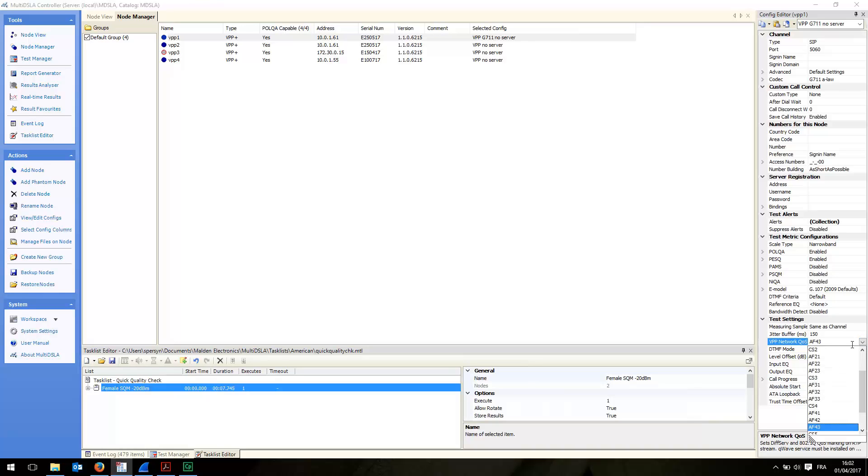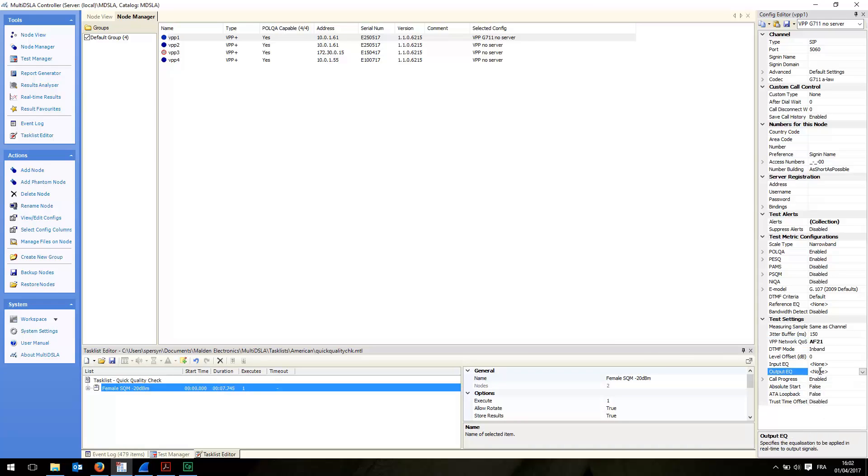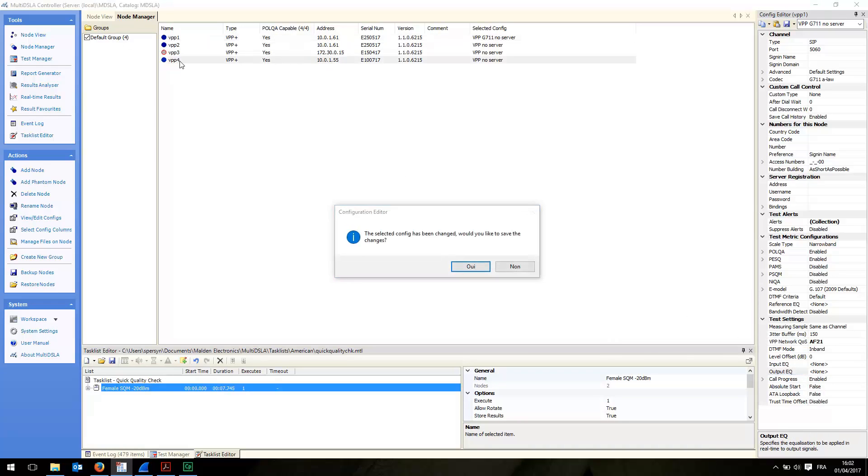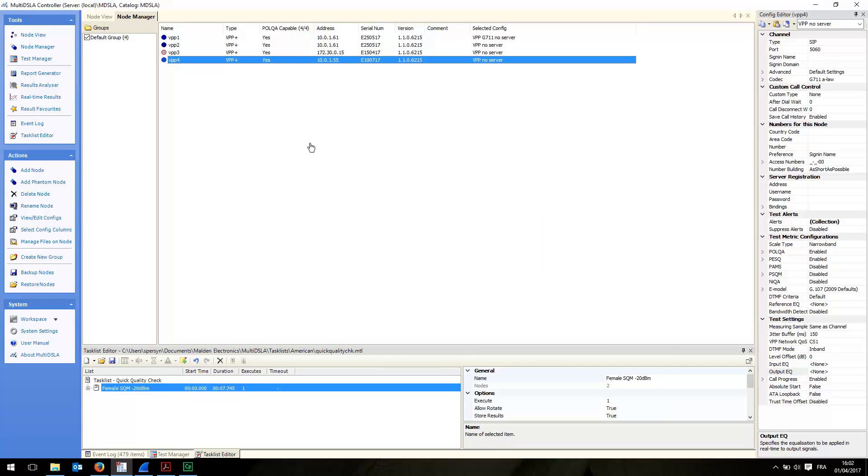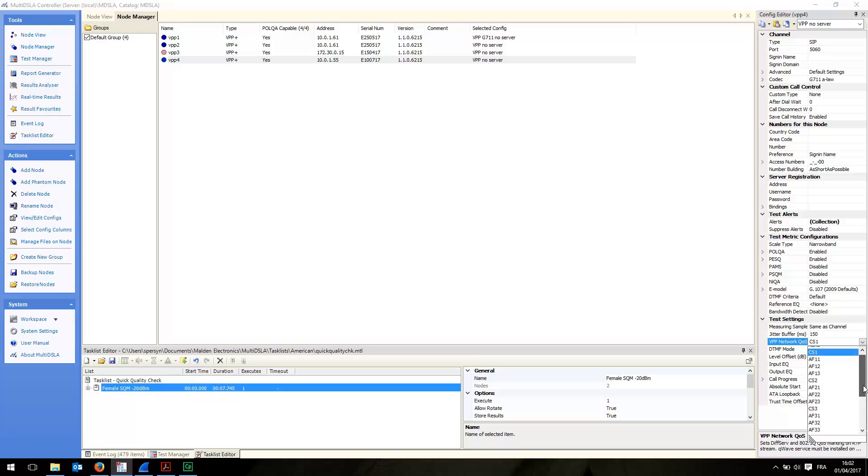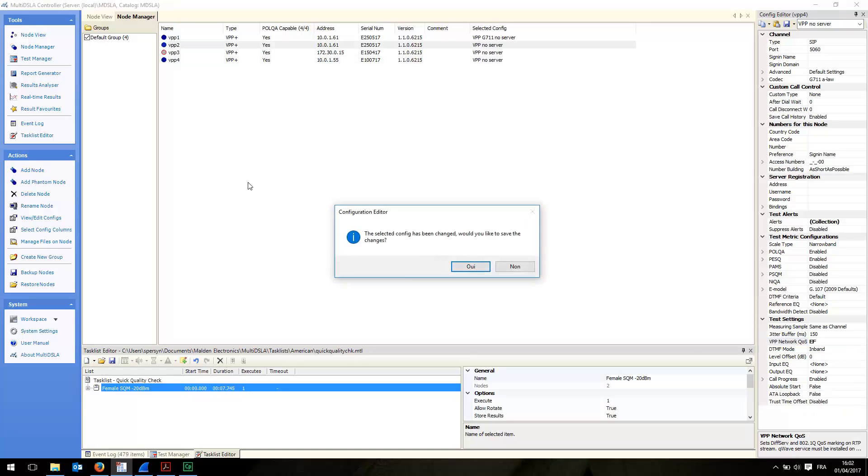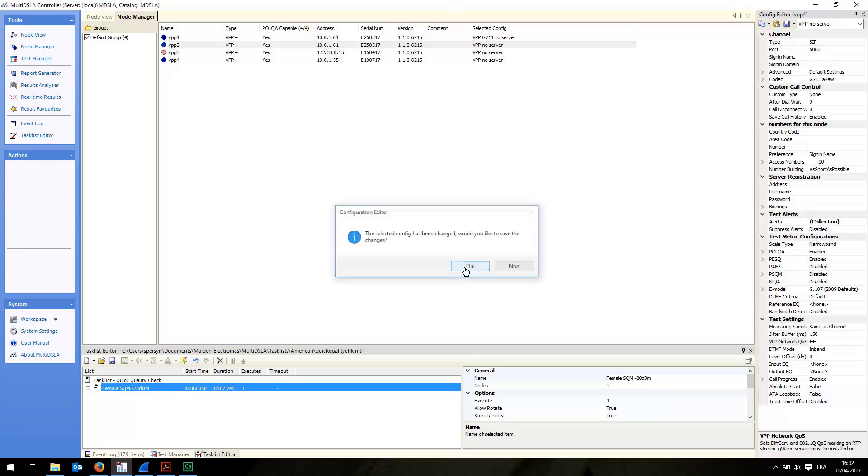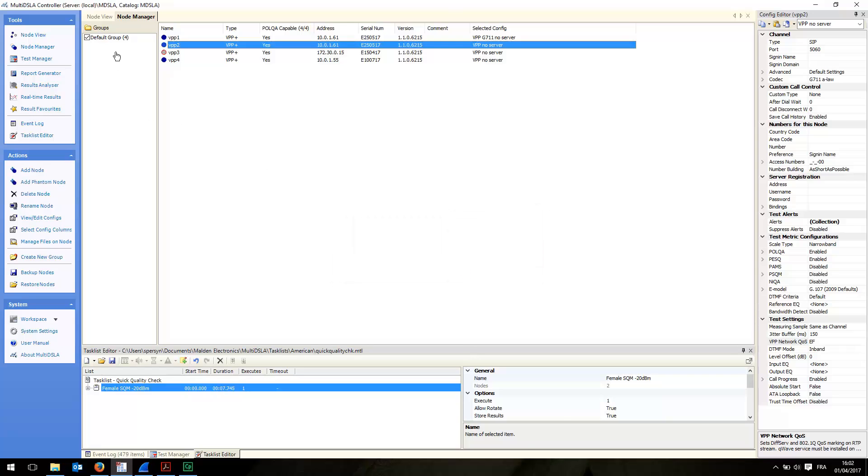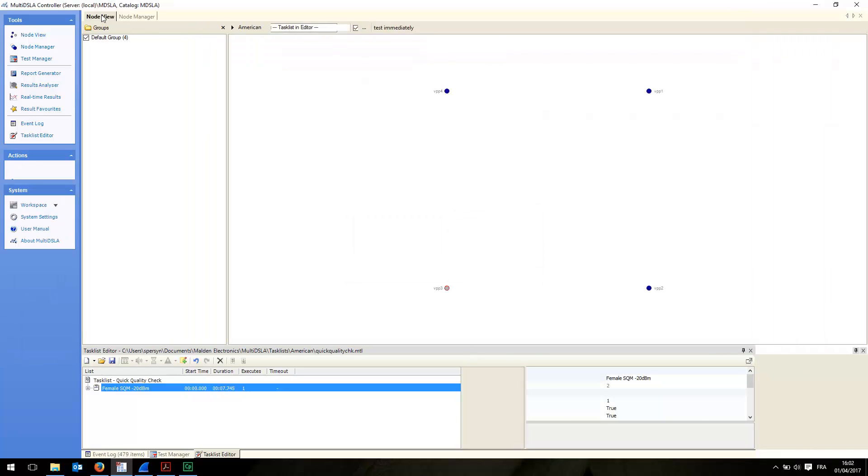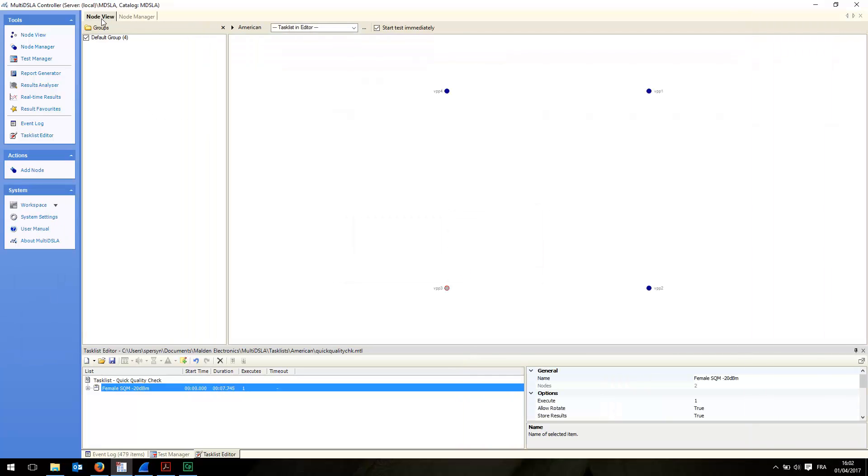Let me set up, for example, AF21 for VPP1 and I will do EF for VPP4. Save the configuration and we're ready to go. It's as simple as that.